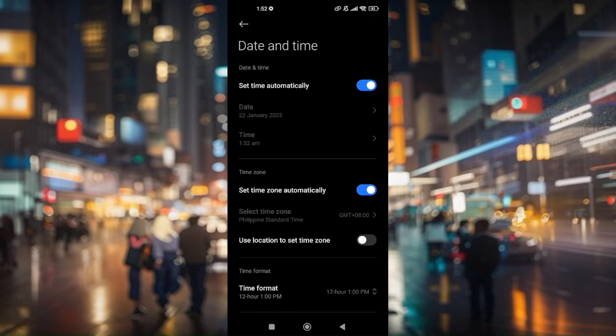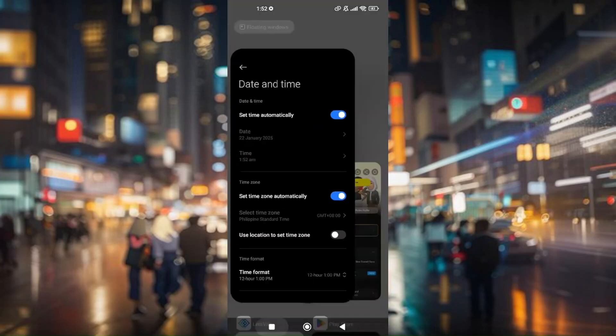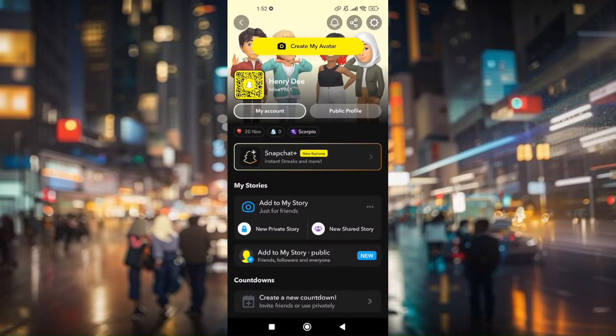Rewind the time by 24 or 72 hours to be able to recover it. Once you've set the time, go back to your Snapchat account and check if it works. That's how you troubleshoot and fix the 'unable to delete Snapchat account' 72 hours error.